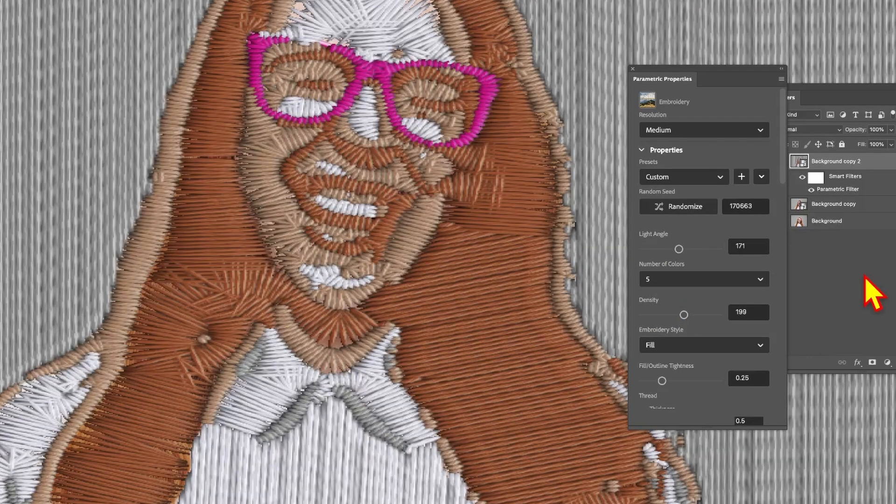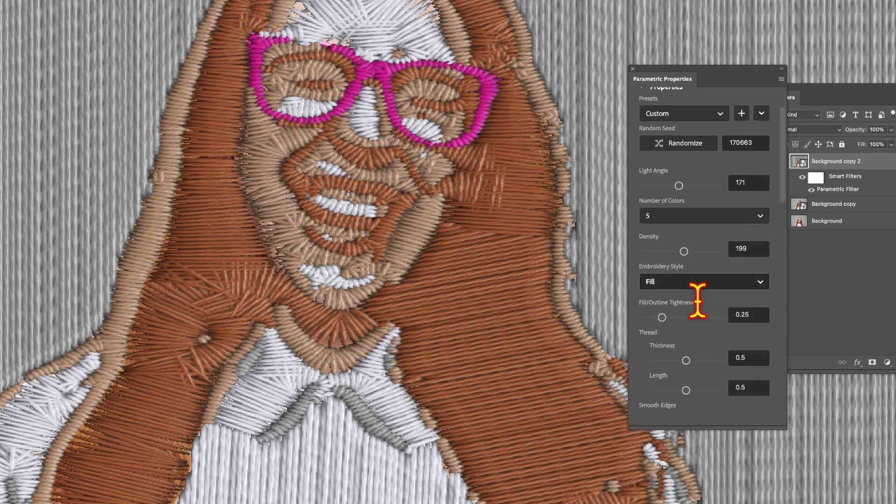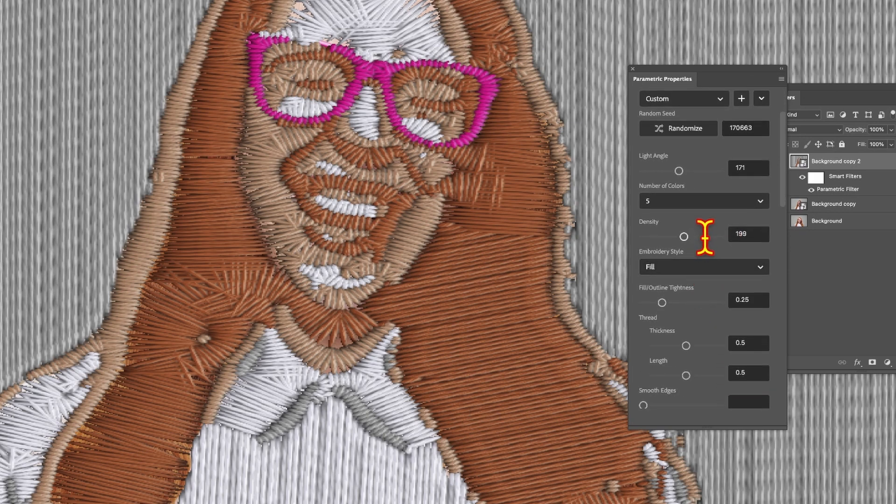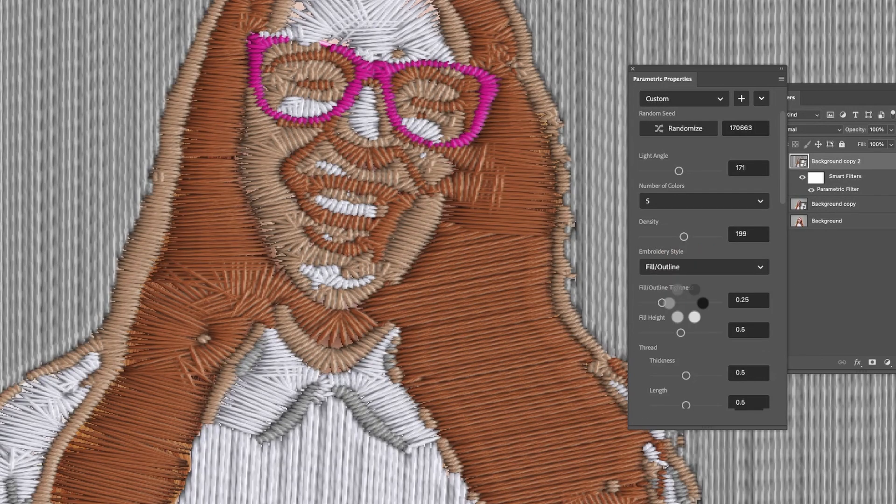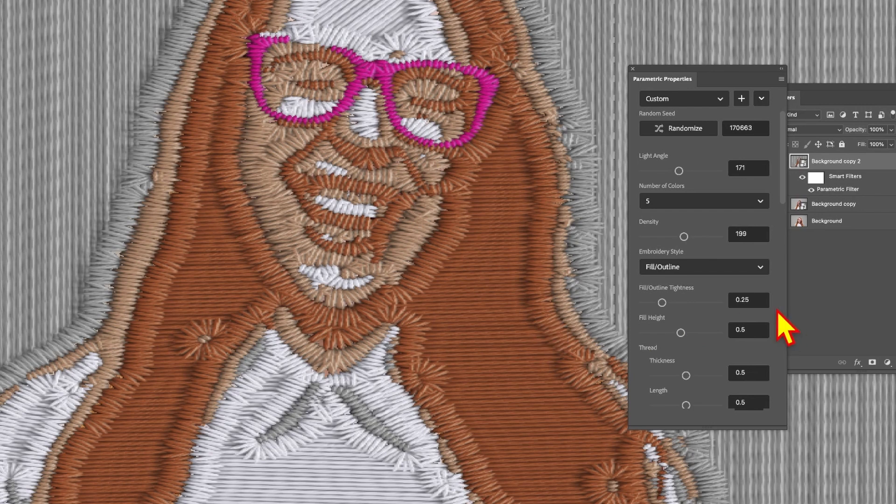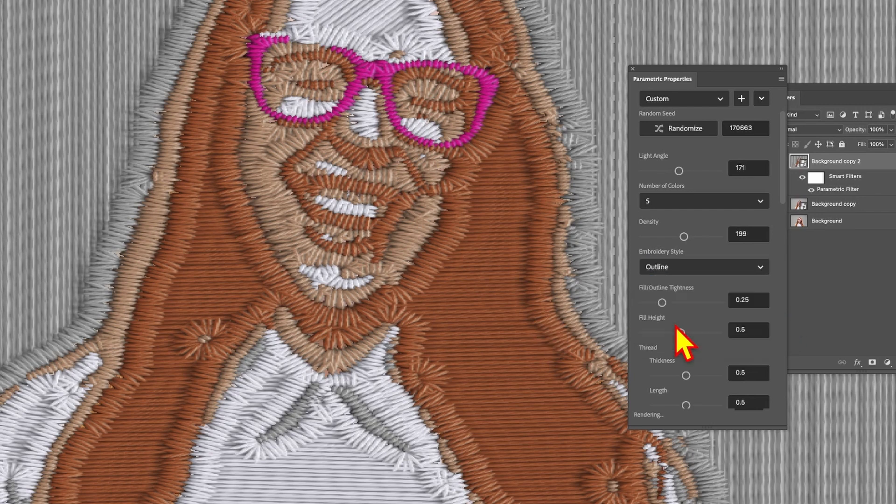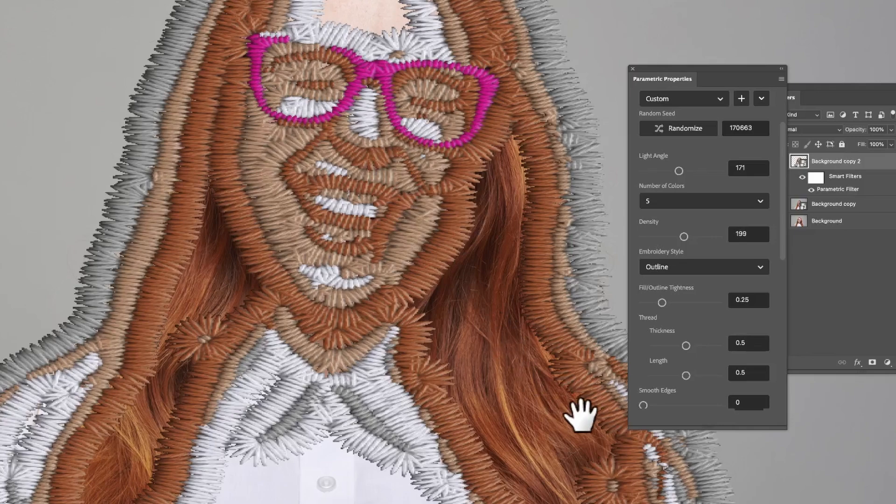What you can do is modify the style. You can change here to fill outline. Select that and the result will be subtle but quite impressive. Also click here for outline and you'll get this effect. You can now see even more of the underlying image.